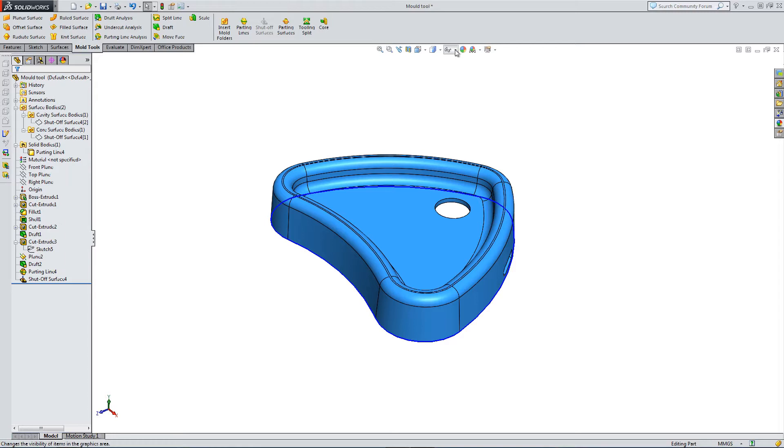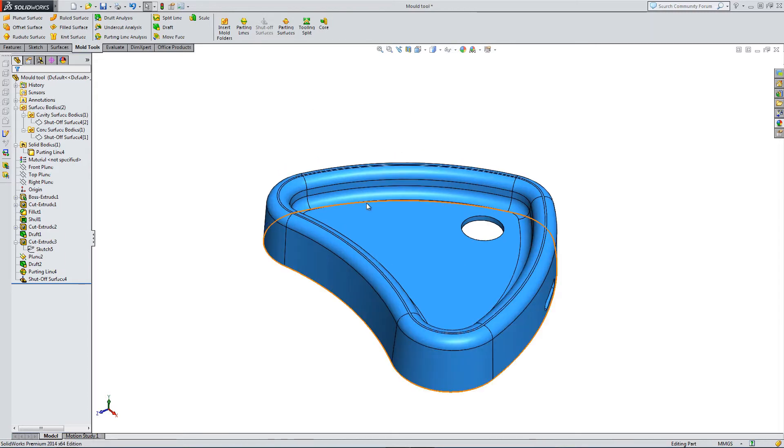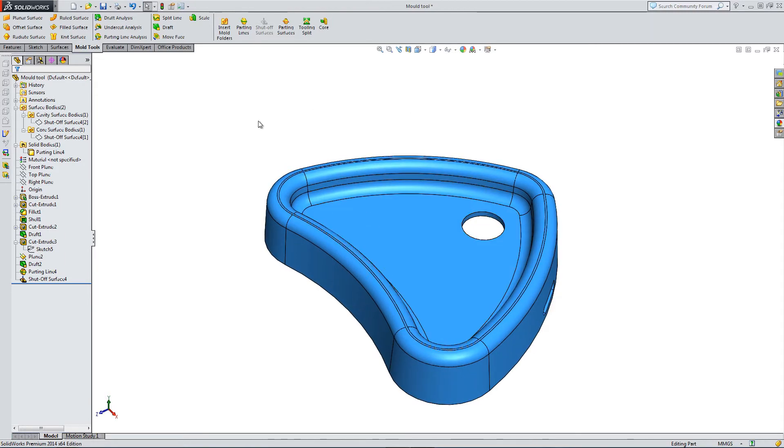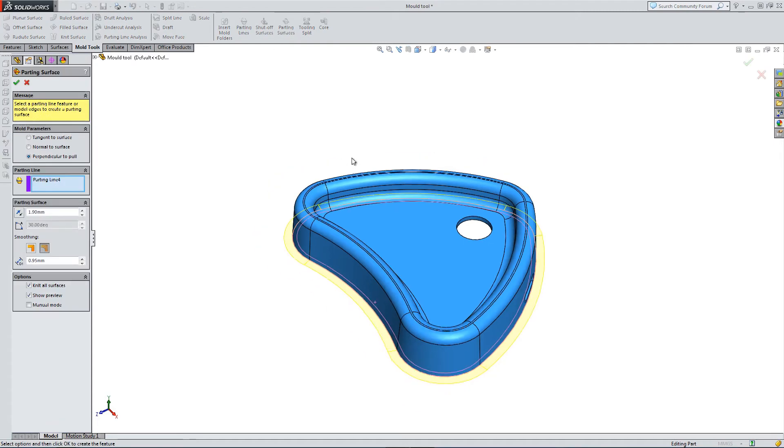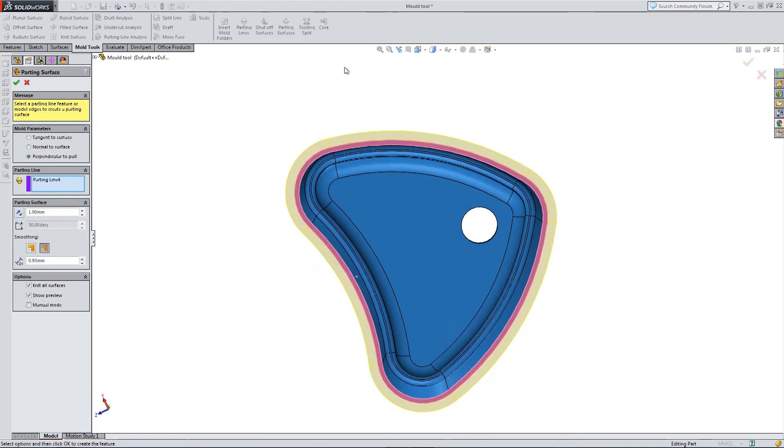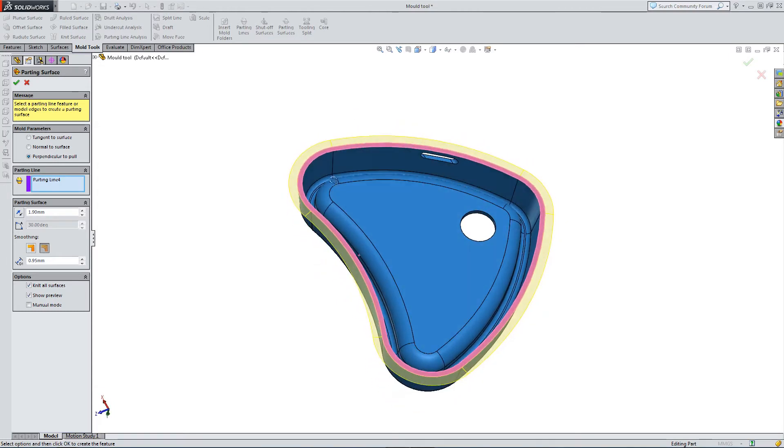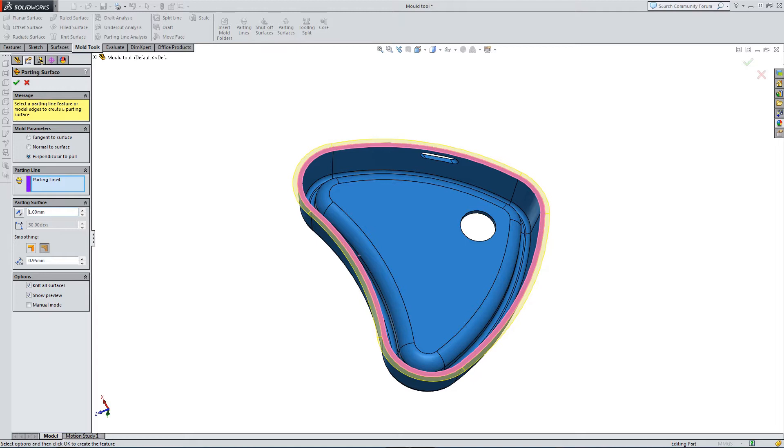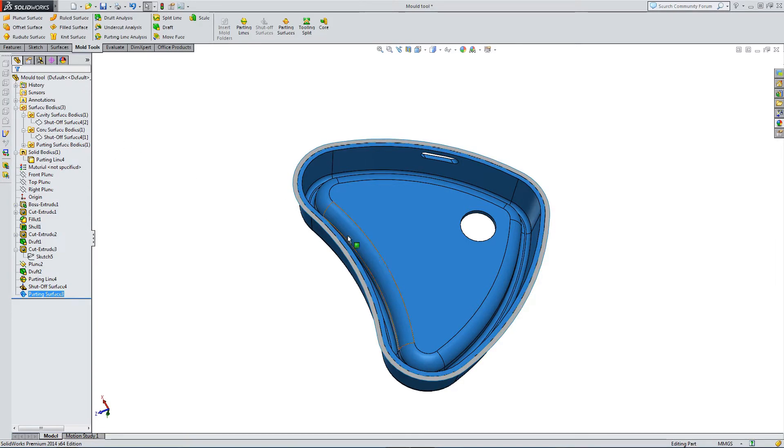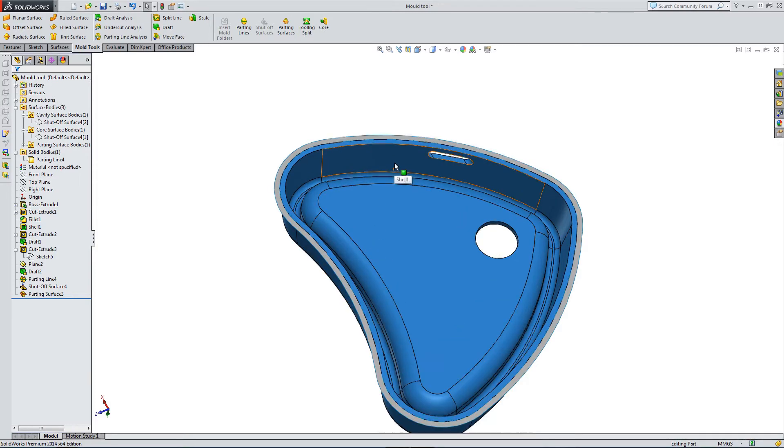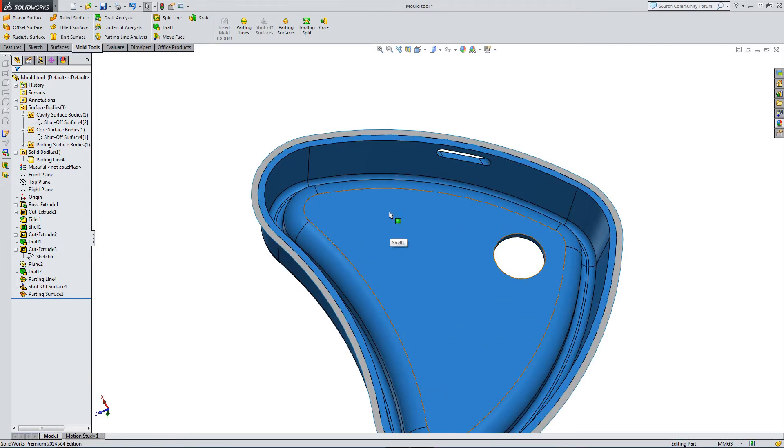So now into the Parting Surfaces option. We need to go next. So we've pre-selected our parting line, which we've already pre-built. We're perpendicular to the pull and we've changed the parting surface extrusion to 1mm and with a smoothing of 0.5. So here is an extra surface in grey that we've made from the parting surface.